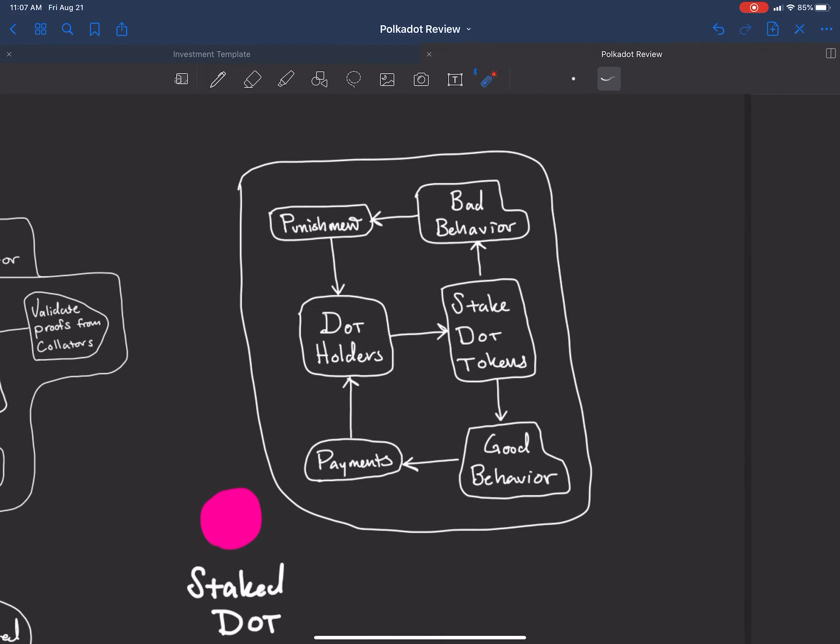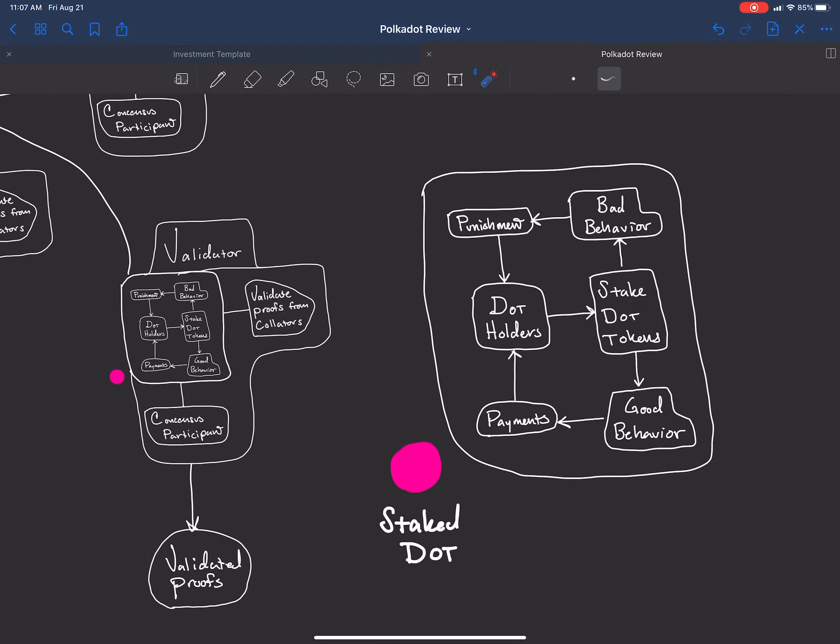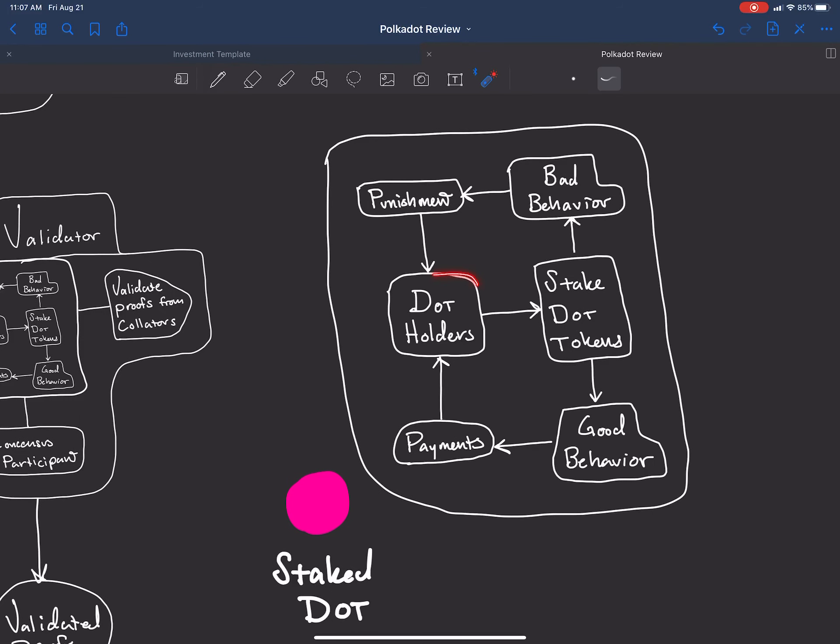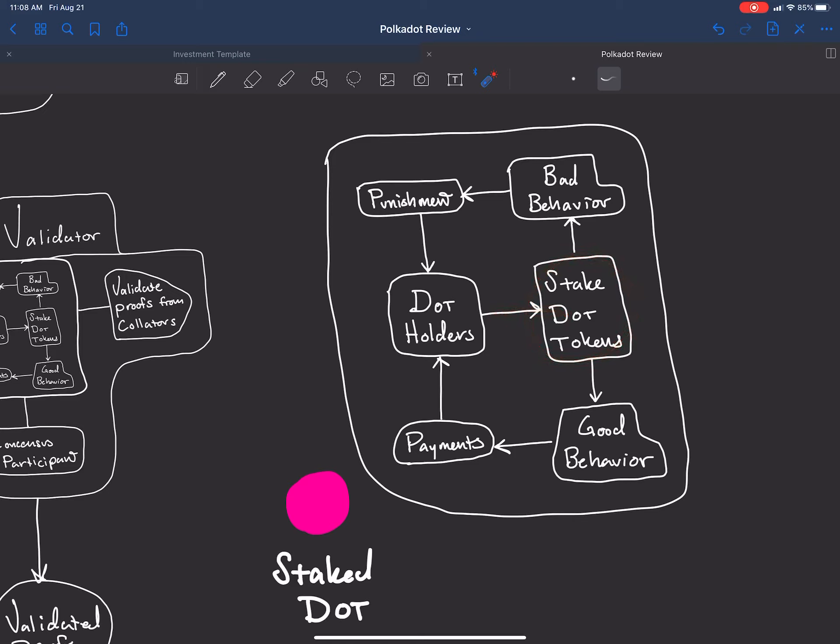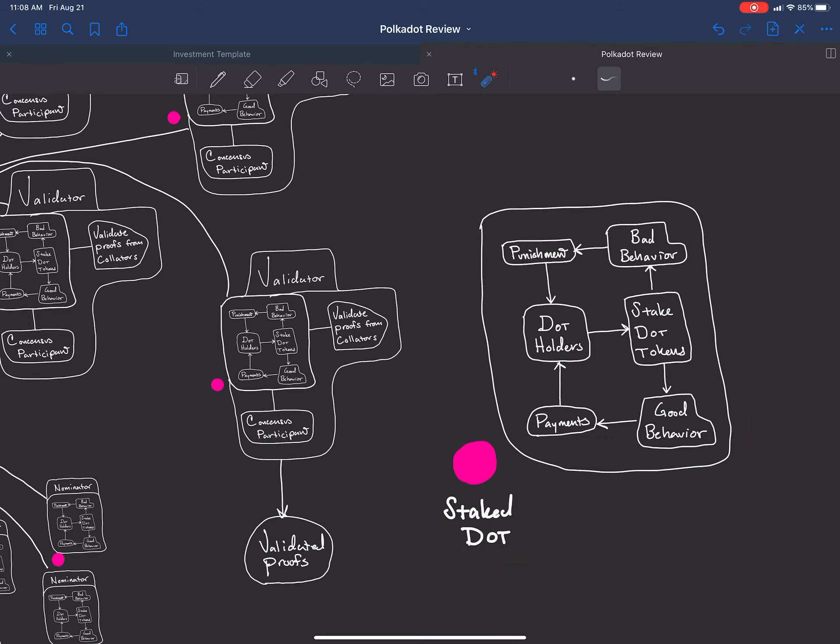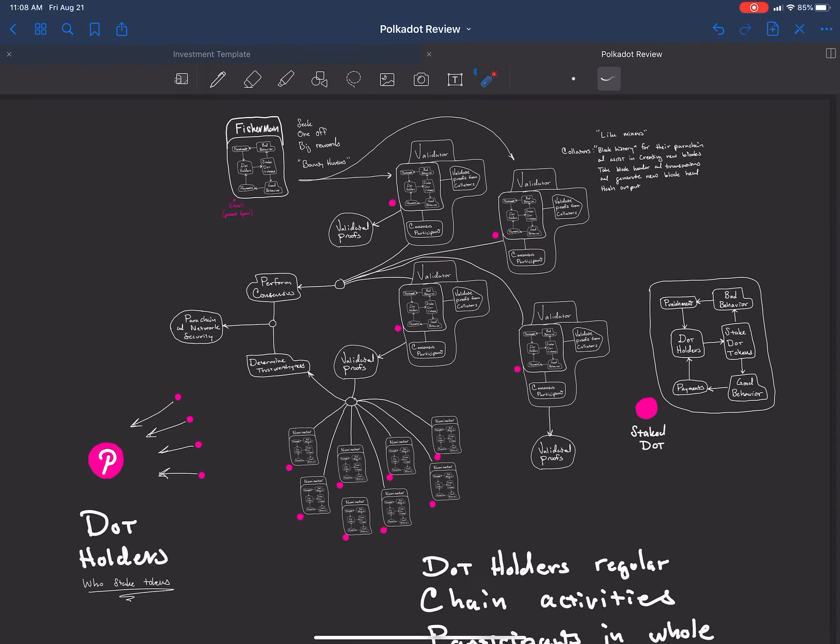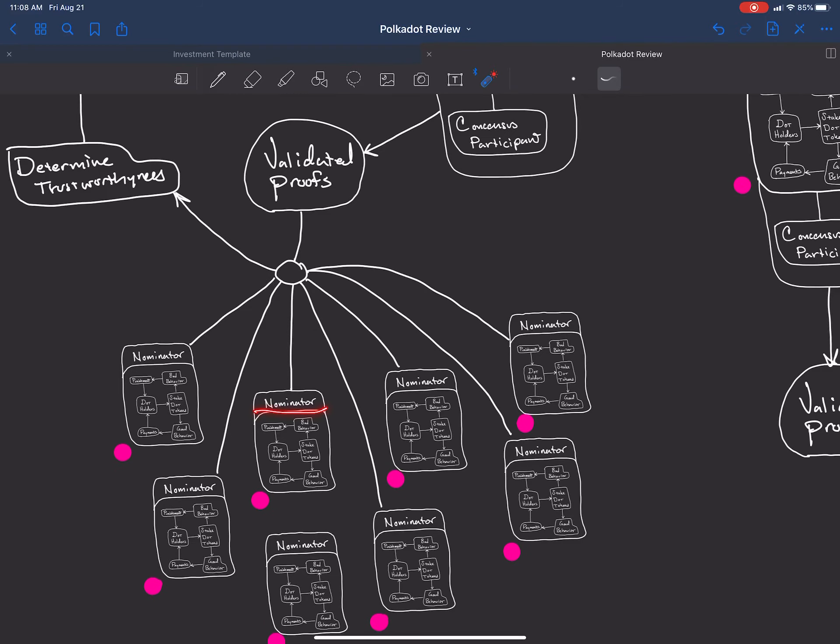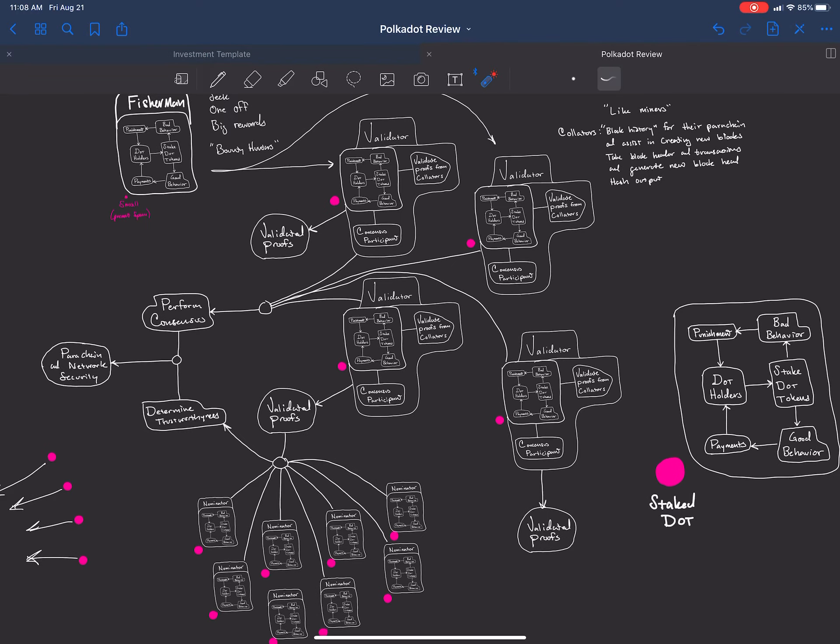As you can see, this structure is in many of the roles that are involved in the technical security layer. This is the dot holders that will receive punishment or payments based on their good behavior or bad behavior. They put stake into the system that is at risk if they behave in a bad way. That stake in the system gives them a reward, like a return on investment for behaving in a good way. This little structure is located everywhere in the different roles of the technical side.